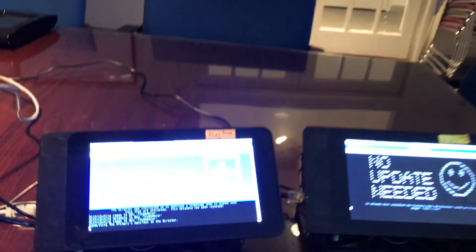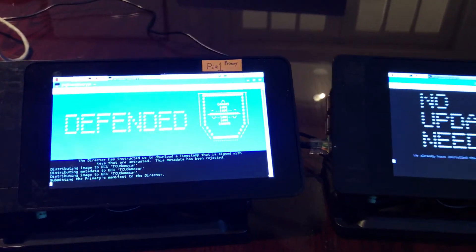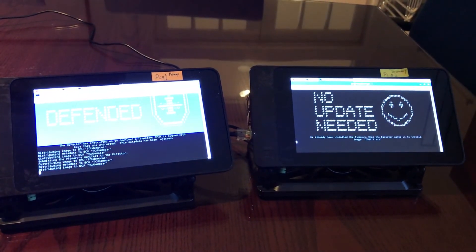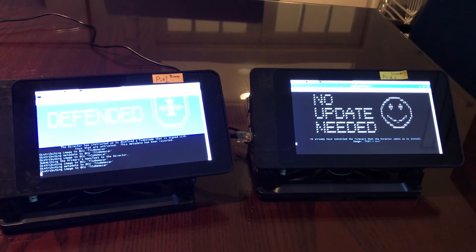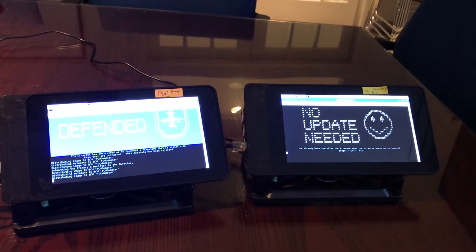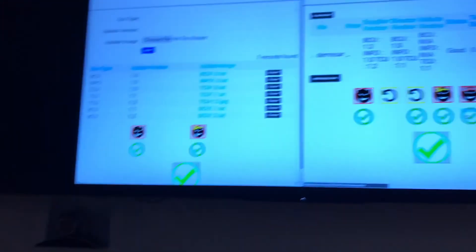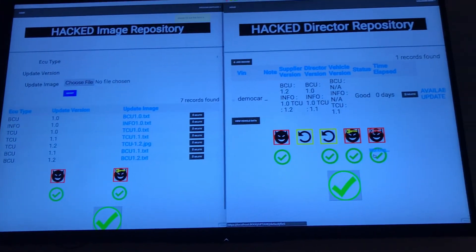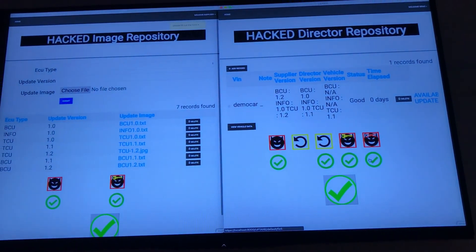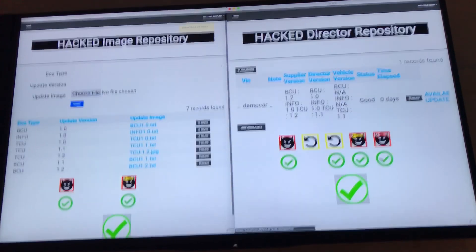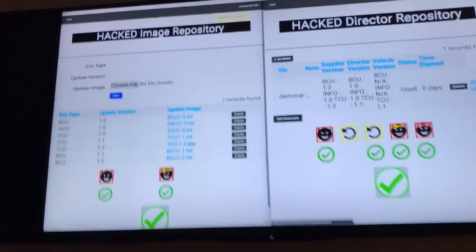I'll undo that attack and leave the system in a normal state. That covers all the attacks in this demo. There are a variety of other attacks that the system also protects against, which the design documents and the other presentation will cover. But that's it for us for today. Thanks.